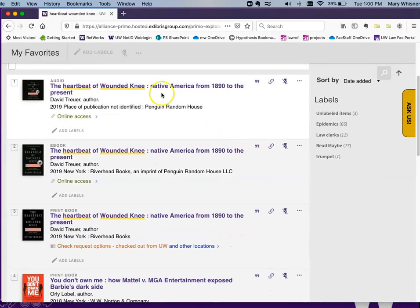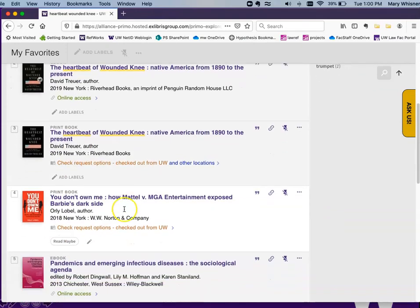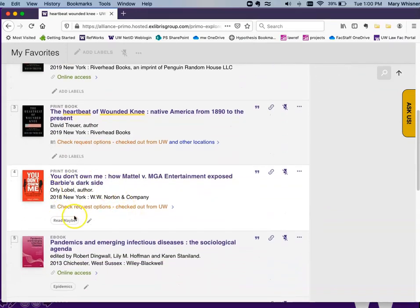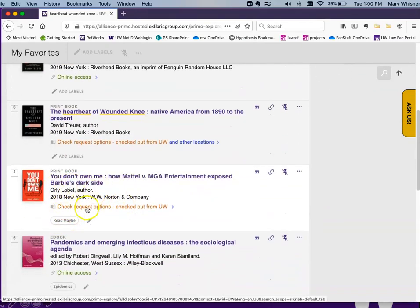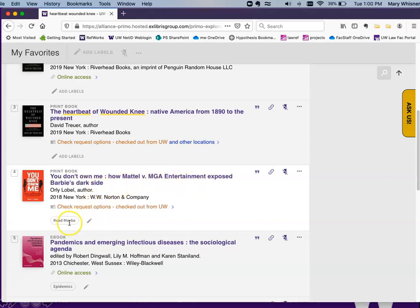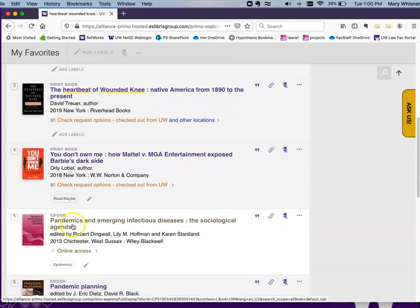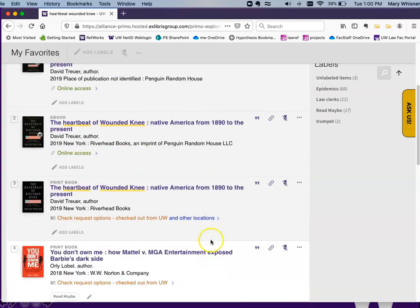Now here I see the Heartbeat of Wounded Knee that I've just saved, and I also see other things that have labels. You Don't Own Me, how Mattel vs. MG Entertainment exposed Barbie's Dark Side is labeled Read Maybe. This book about pandemics is labeled Epidemics.